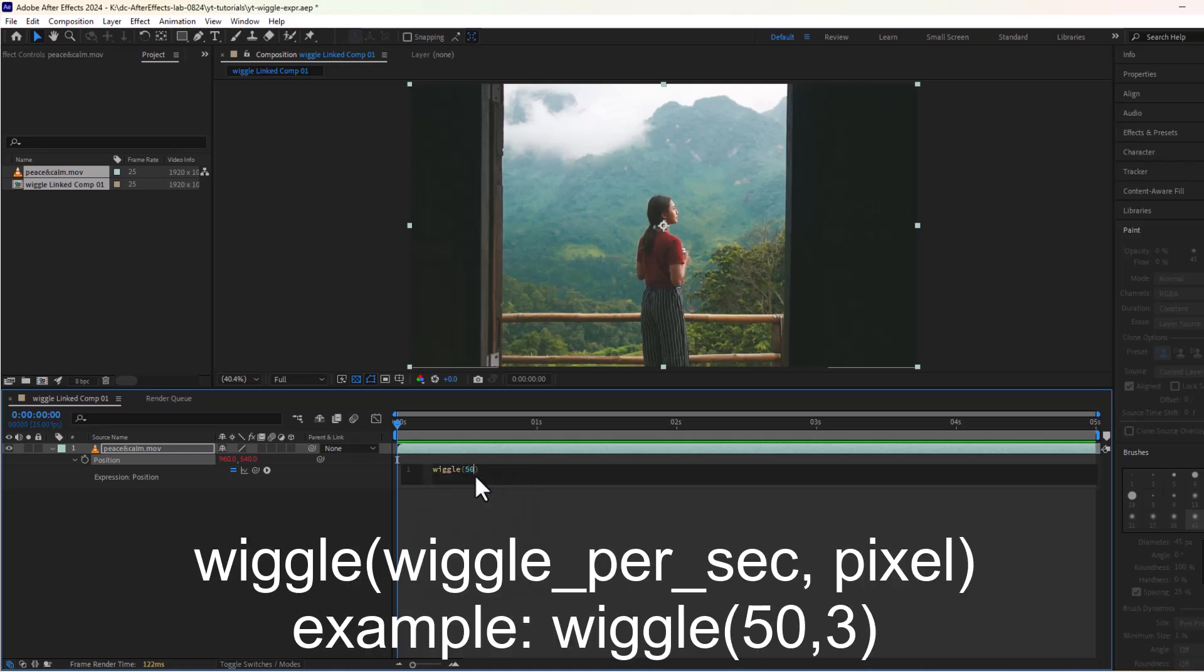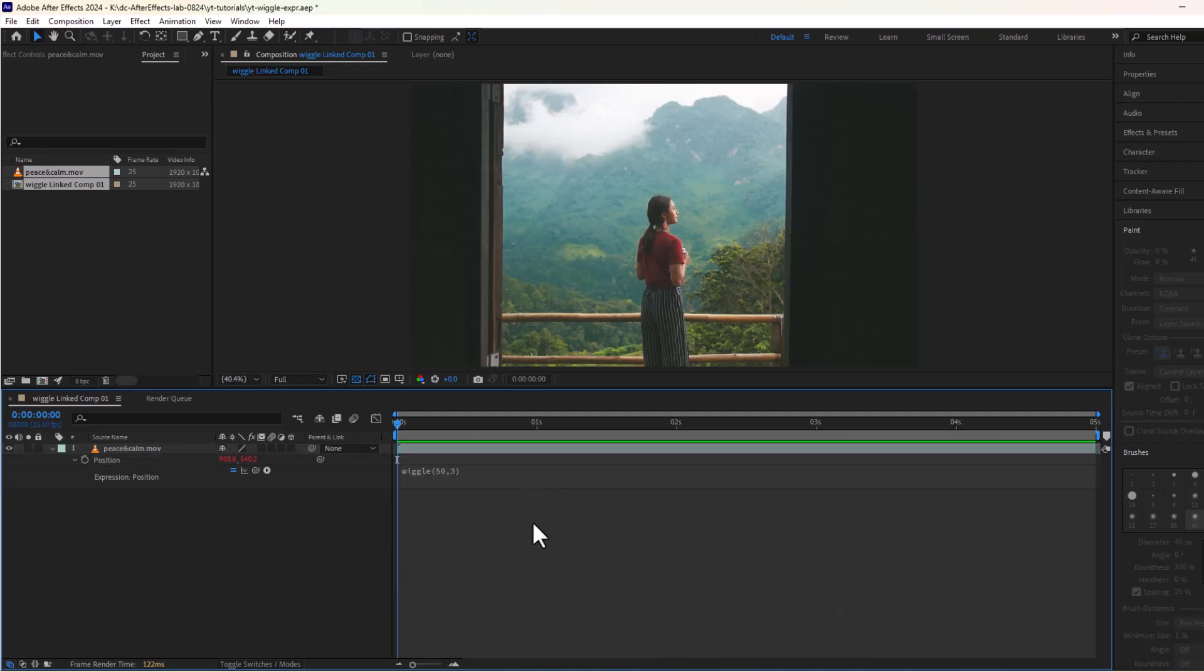Here, 50 is wiggle per second and 3 is the number of pixels. Let's play the clip and see how these values behave on screen.